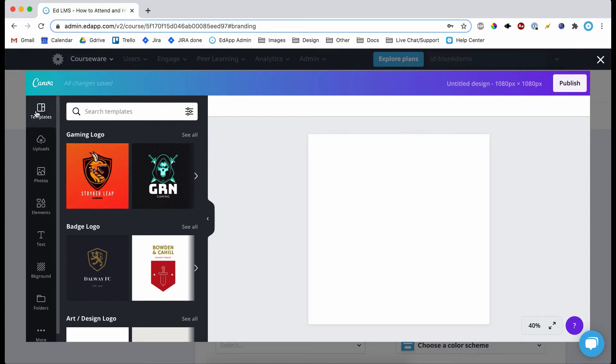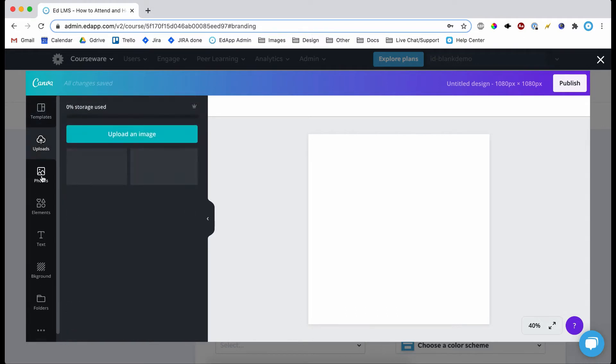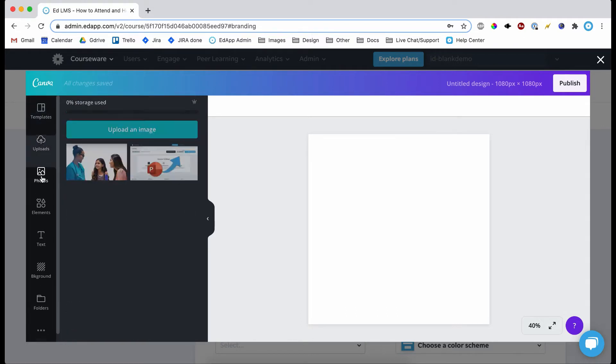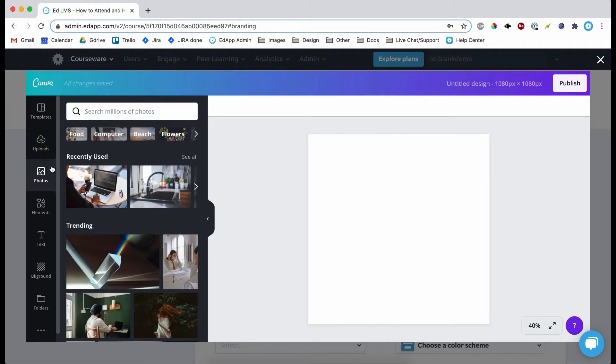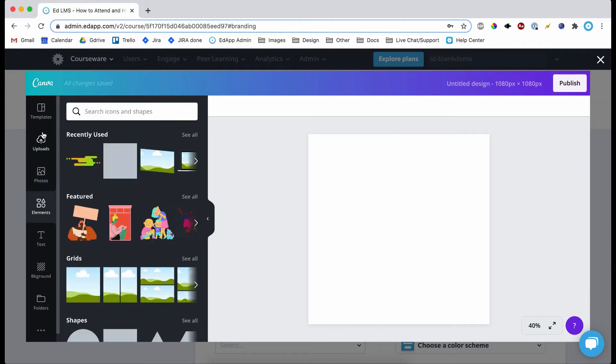By default it will be on templates as you can see there. There's loads of different options down the left hand side - uploads, here we have photos, various elements.